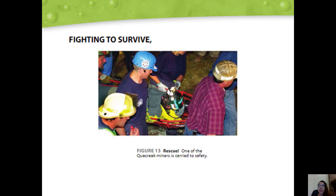Rescuers went to work as soon as they realized what had happened. Finally, a huge drill broke through into the miners' area and much-needed air could be pumped in. After three days underground, the miners were finally rescued — one by one, all nine of them lifted to safety. Their families and friends, who had almost given up hope, began to celebrate. The Quay Creek accident is a reminder that fossil fuels come with costs as well as benefits. Workers risk their lives to obtain the fuels we need.